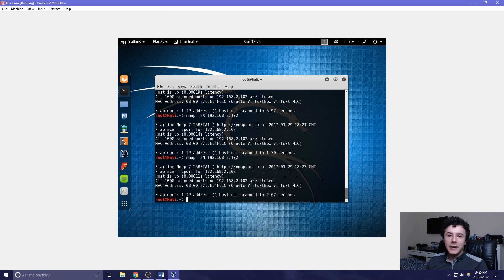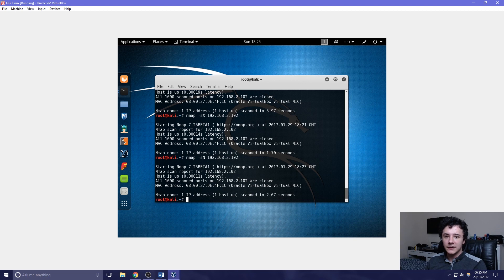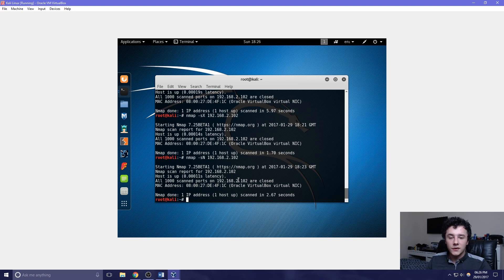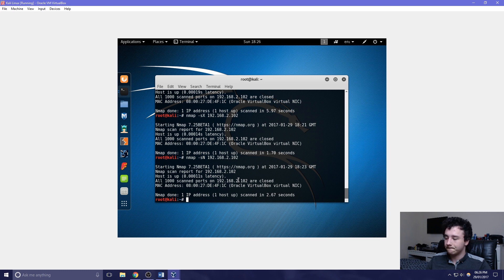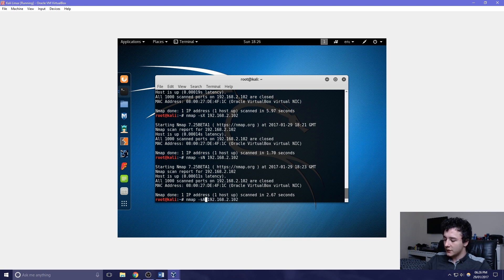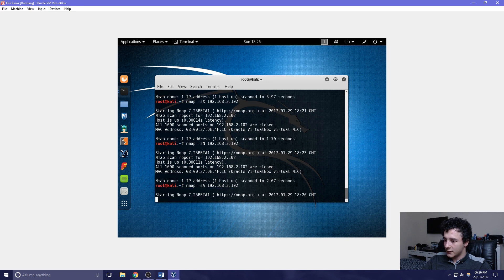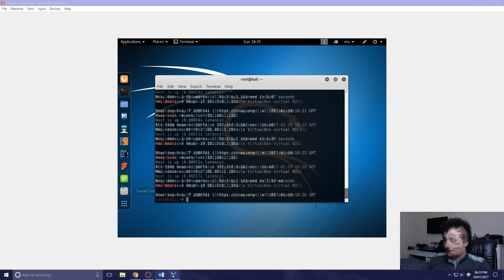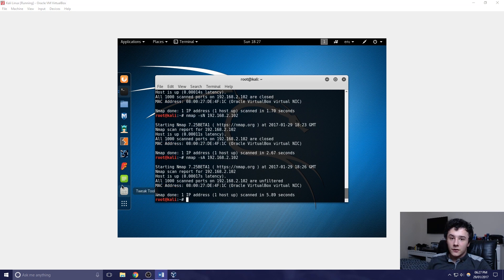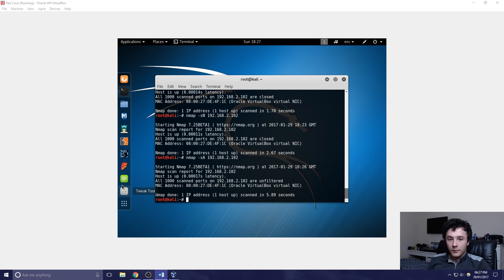A TCP ACK scan is very useful to use as it can map out a firewall rule set. It is also useful as it can determine if the firewall is a simple packet filter. We can do this by just changing the last character again to an A. As the Windows domain controller has a firewall in place, it is shown that all of the ports that we have scanned are closed.